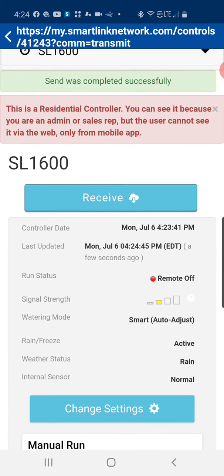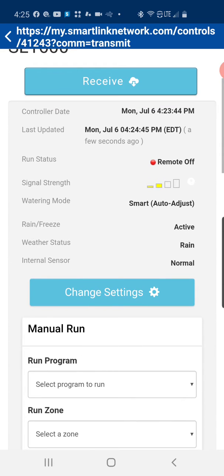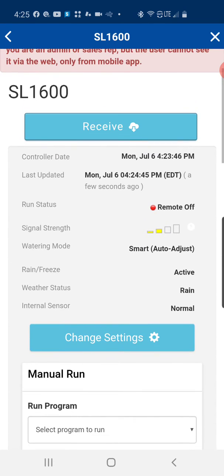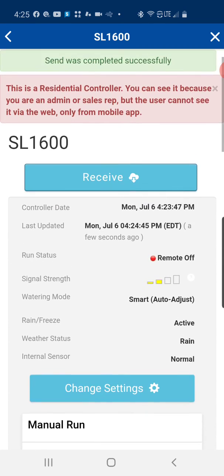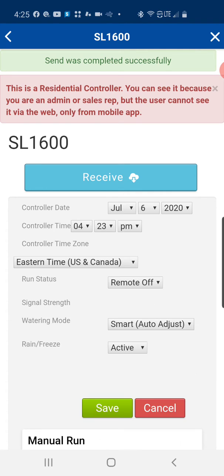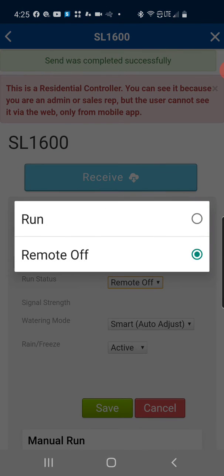So basically at this point the system is not going to operate its normal routine, and again if you're in remote off you simply come back into the system when you're ready to resume operations, hit the change setting button, run status. We're going to go from remote off to run.